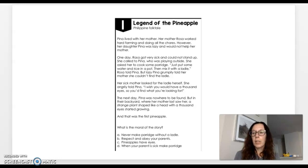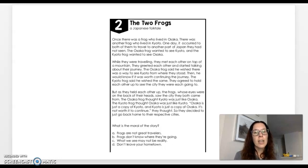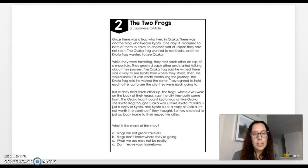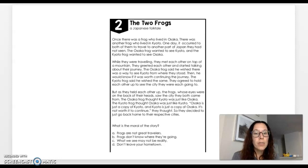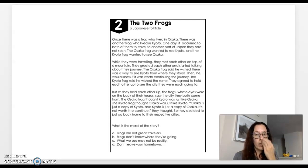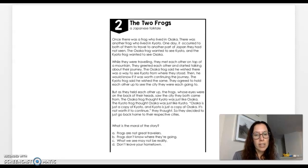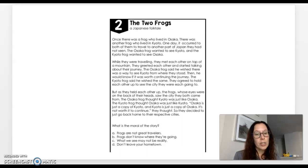We are moving on to the next slide. The next one is called The Two Frogs and it's a Japanese folktale. Follow along as I read it to you. Once there was a frog who lived in Oshika. There was another frog who lived in Kyoto. One day it occurred to both of them to travel to another part of Japan they had not seen. The Oshika frog wanted to see Kyoto and the Kyoto frog wanted to see Oshika. While they were traveling, they met each other on top of a mountain. They greeted each other and started talking about their journey.